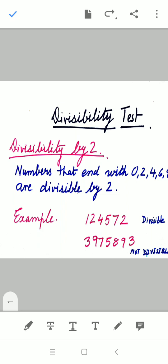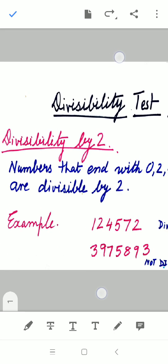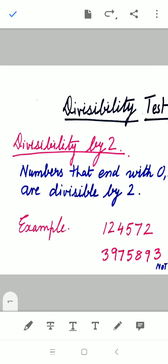Hello students, in this video we are going to study about divisibility tests. At the end of the video I have kept a question, and you have to keep watching till the end and then write the answer in the comment box. Now, divisibility by 2: numbers that end with 0, 2, 4, 6, 8 are all divisible by 2.